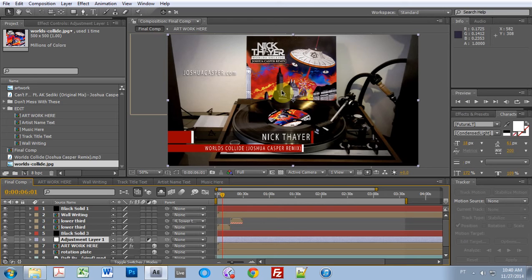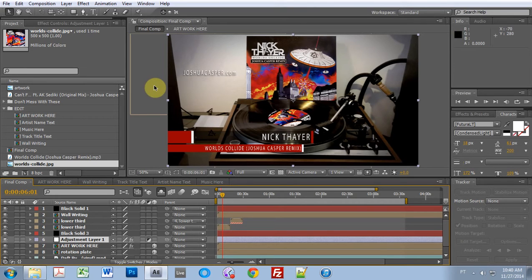What's up everybody, this is Joshua Casper and welcome to a walkthrough of how to edit the new After Effects music promo video template.